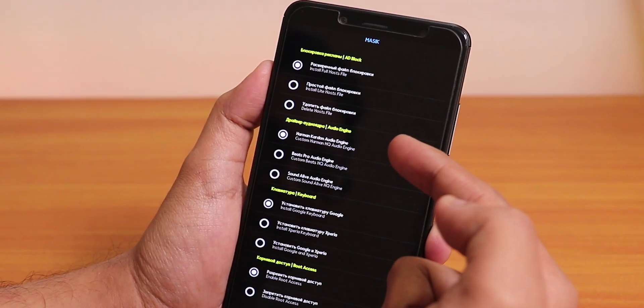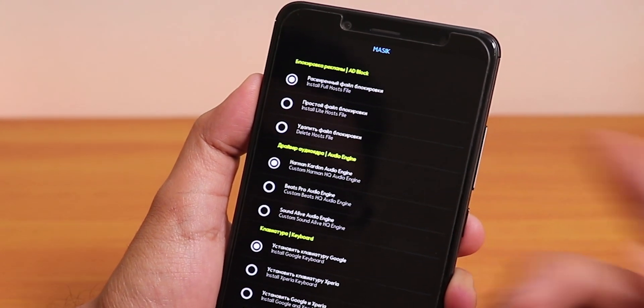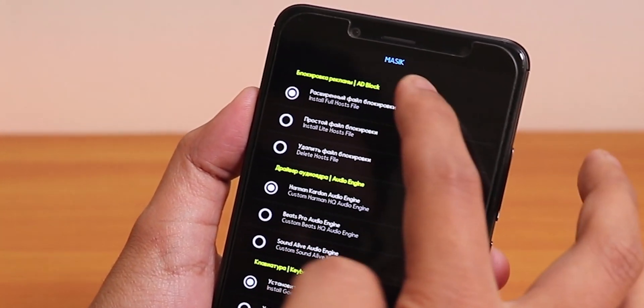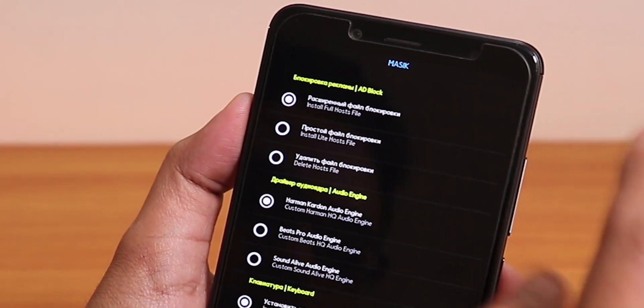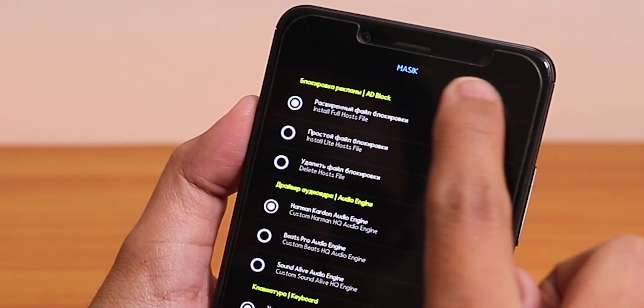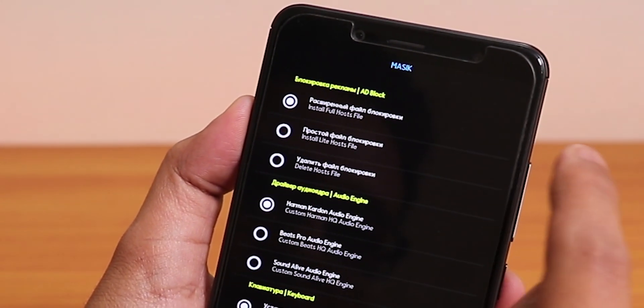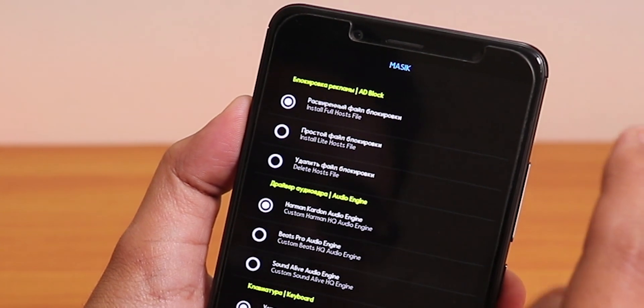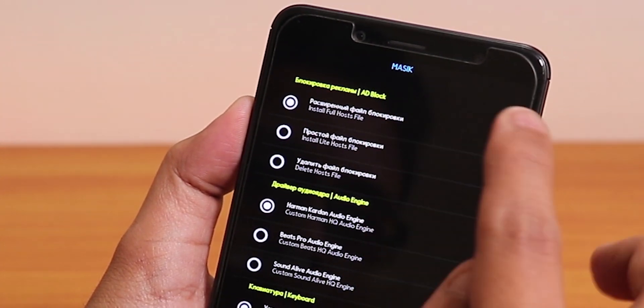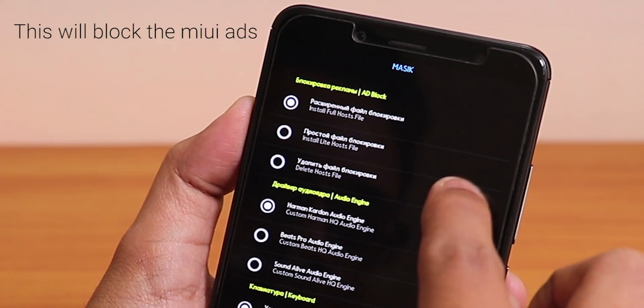From here you can see it shows everything. On the right side it shows adblock, and over here install full host file.